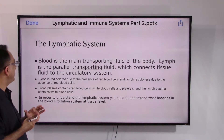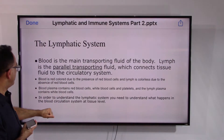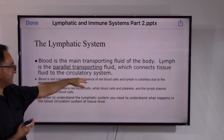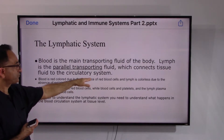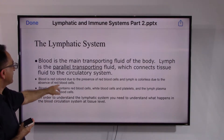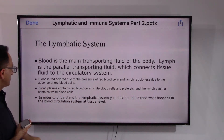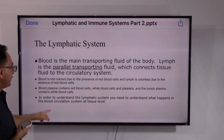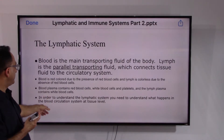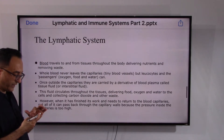Medically speaking, the lymphatic system is a parallel transporting system. Blood is red because of the presence of red blood cells, whereas lymph — the fluid — is colorless because it does not contain red blood cells. Blood plasma contains red blood cells, white blood cells, and platelets, whereas lymph plasma contains white blood cells. To understand the lymphatic system, we need to understand what happens in blood circulation at the tissue level — so let's look at the micro level.